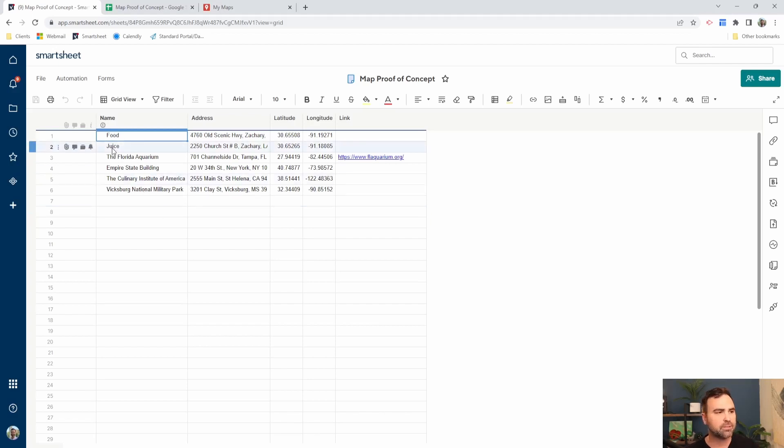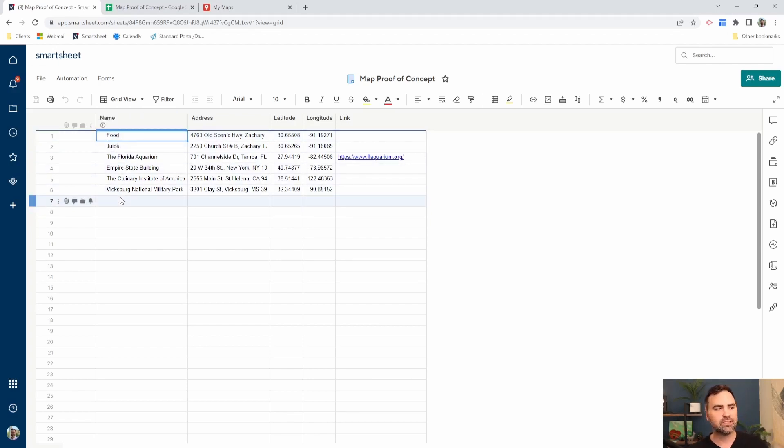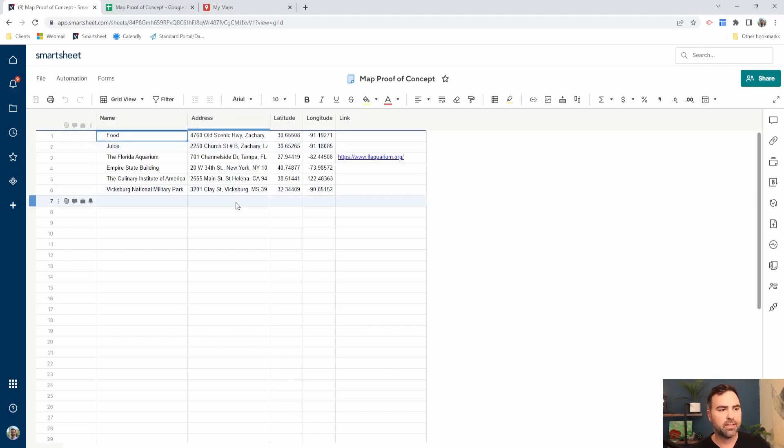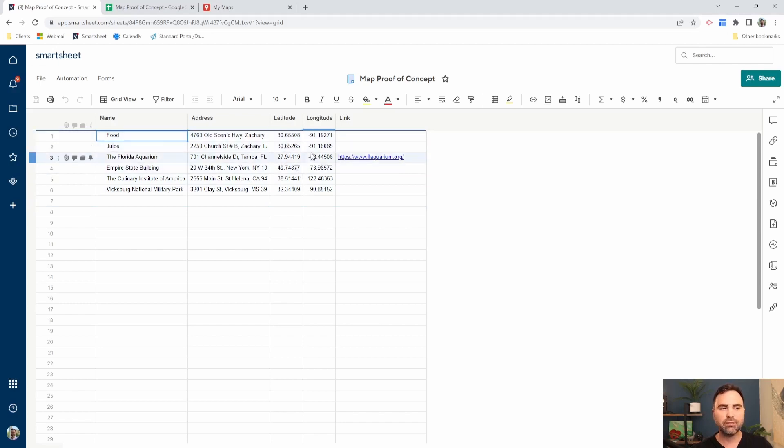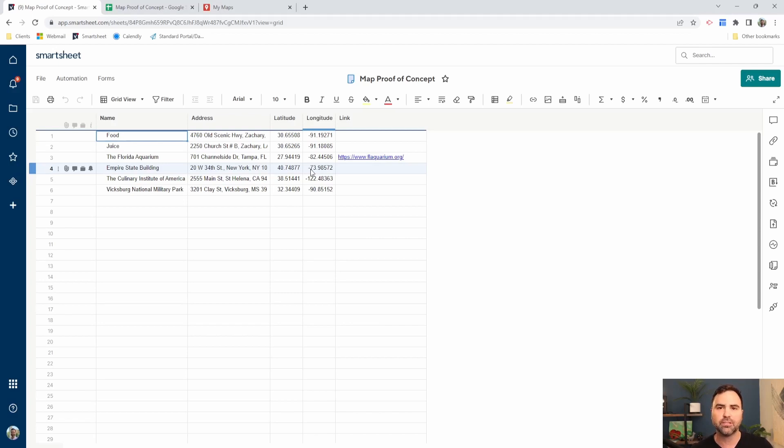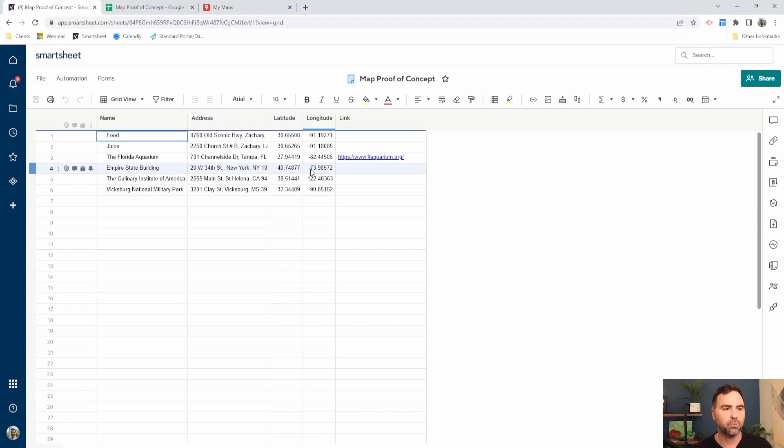The first column is going to be our name column. What are we looking to display when someone hovers over the pin on the map? The address column is simply the address of the location. We do have latitude and longitude here because I know in certain cases, for instance, like construction projects, you don't have an address yet for every location. So we do have the option of using latitude and longitude as well.